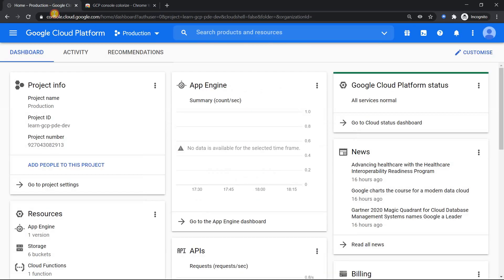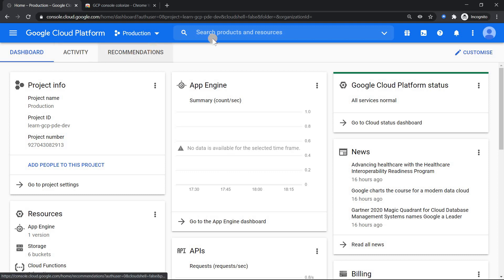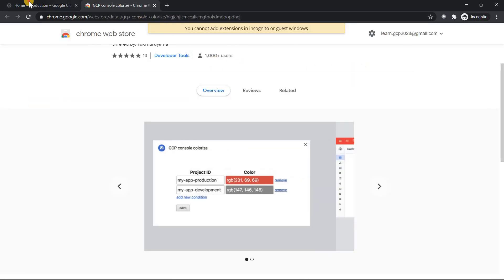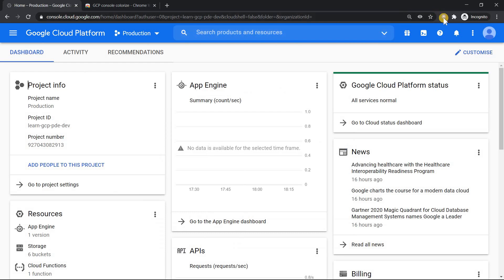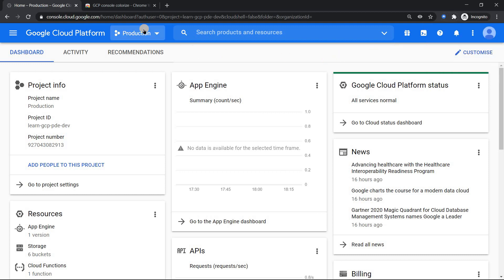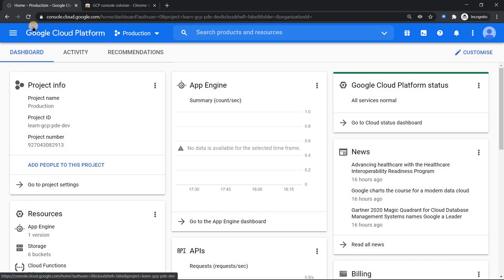So to simulate this entire thing, I have already installed this extension and because of which I see this extension, GCP Console Colorize is what you see. Now to simulate this, how does it work? Basically we know the GCP Console, the border is going to be blue in color, dark blue kind of stuff.